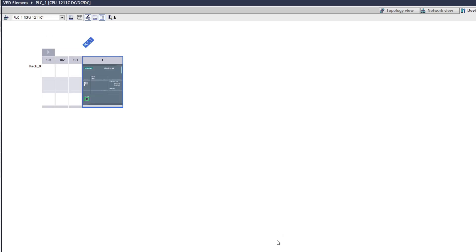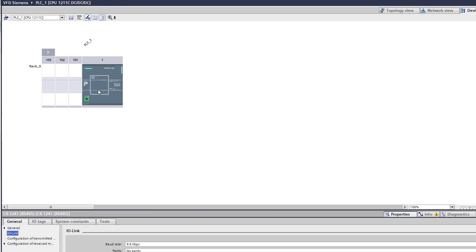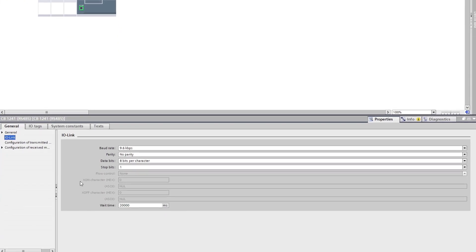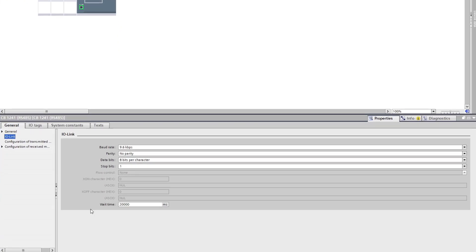If we click on the RS-485 card we can change its settings, but we want to stick with the default settings for this communication.